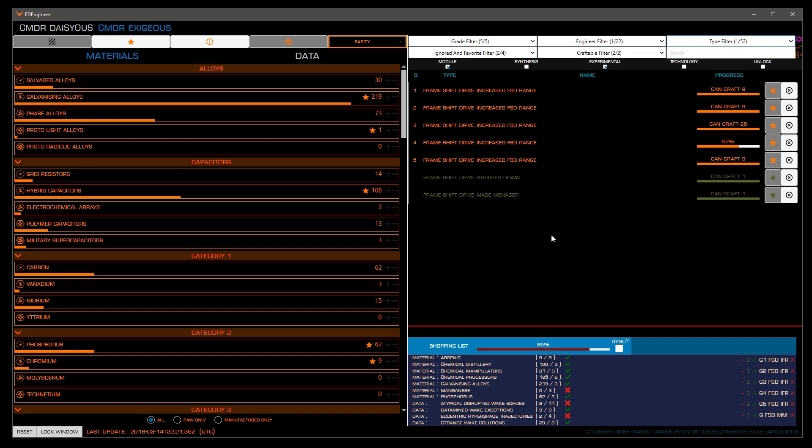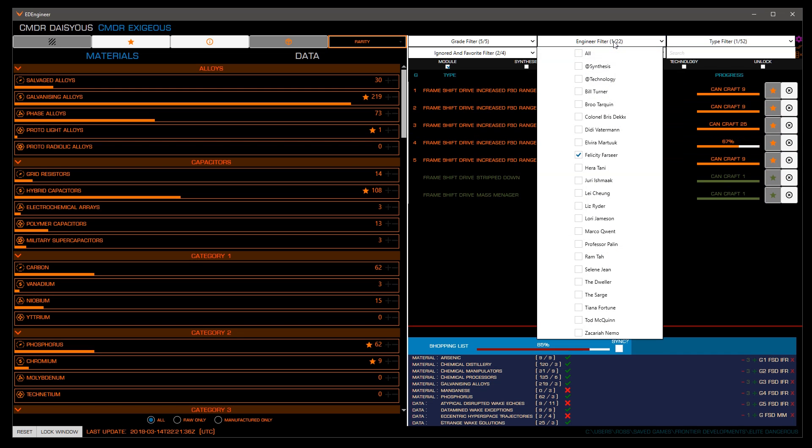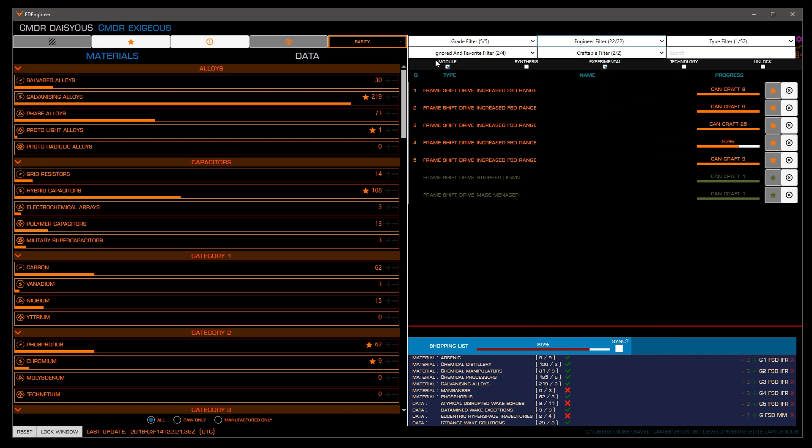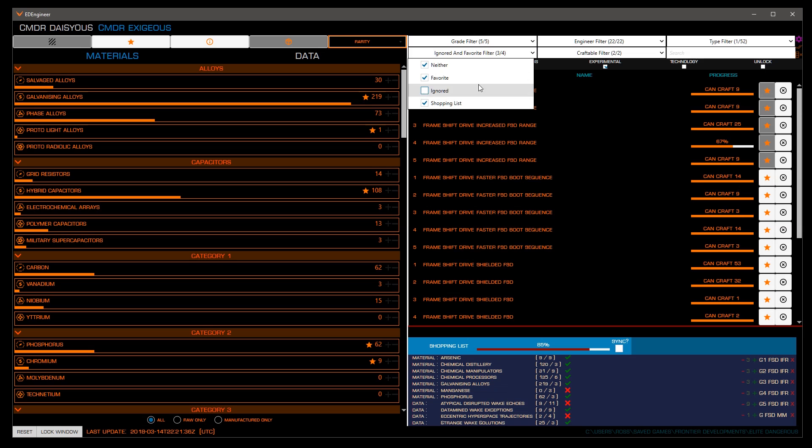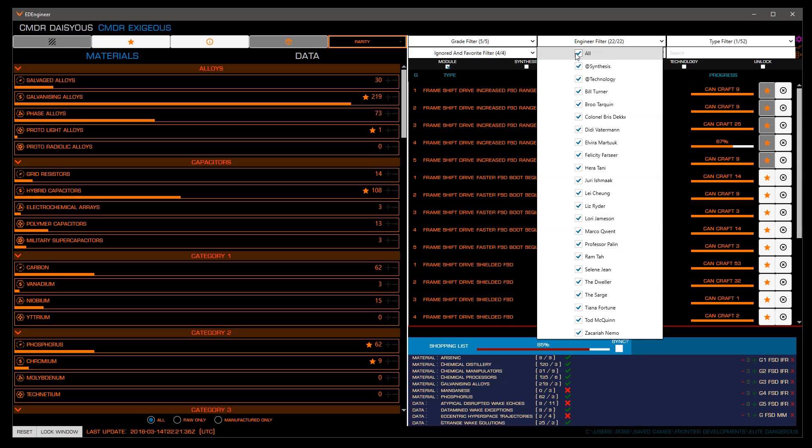I suggest you go through each engineer you have unlocked one by one, repeating these steps to favor each blueprint you want to use in the future. This will make filtering the huge amount of options easier, streamlining the process of creating your shopping lists.